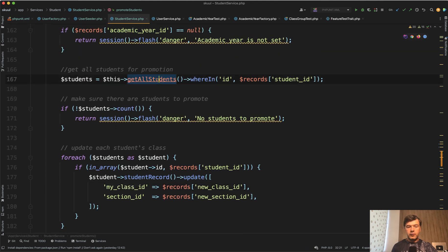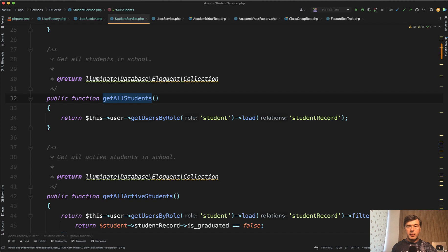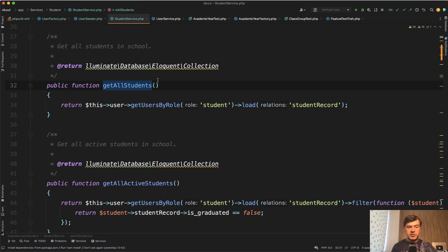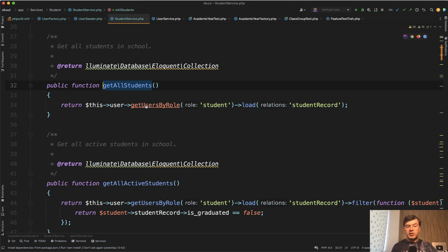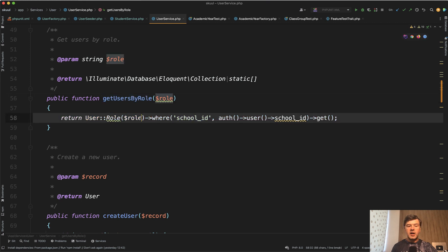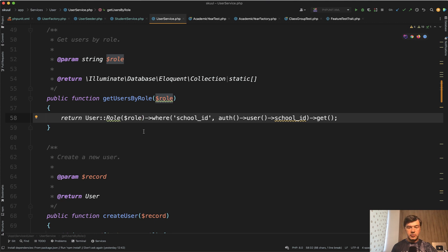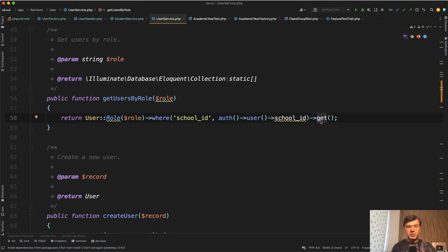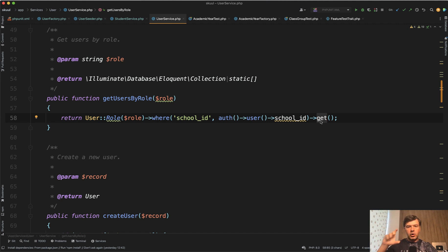which is if we click here a method in the same student service class, get user by role and load another relationship, get users by role is a method in the user service in another service, which is eloquent query. So look what happens here: you get all the users by school with role student, you get the records, which means it downloads all the data for all the students in school, which may be a few thousand students.